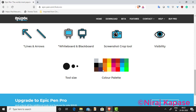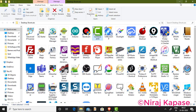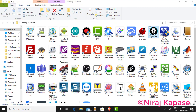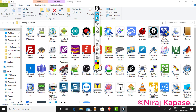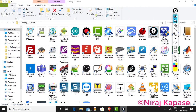Now I will demonstrate Epic Pen. I have already installed it, so I will open it. Once I open it, I get the Epic Pen toolbar like this.